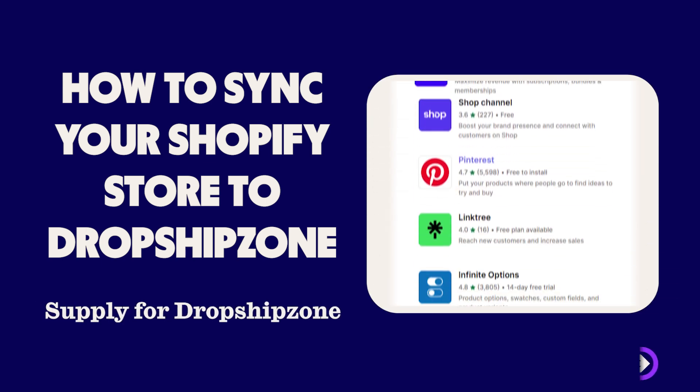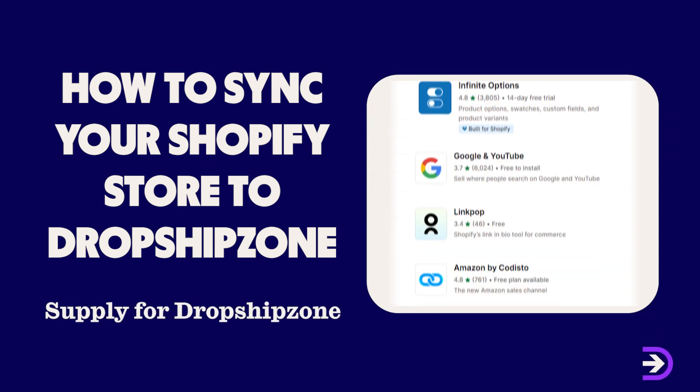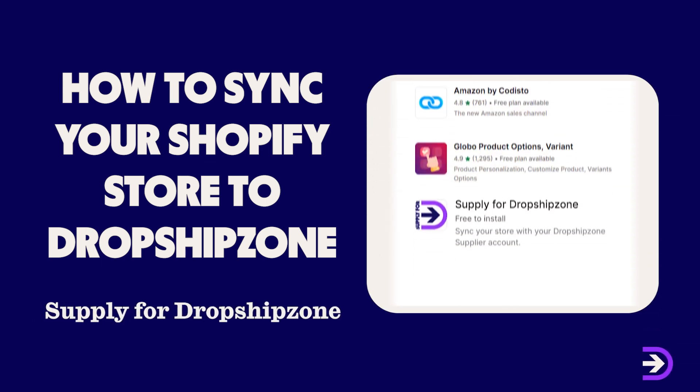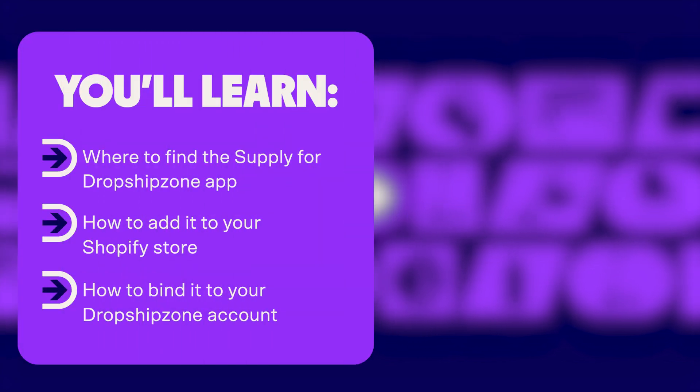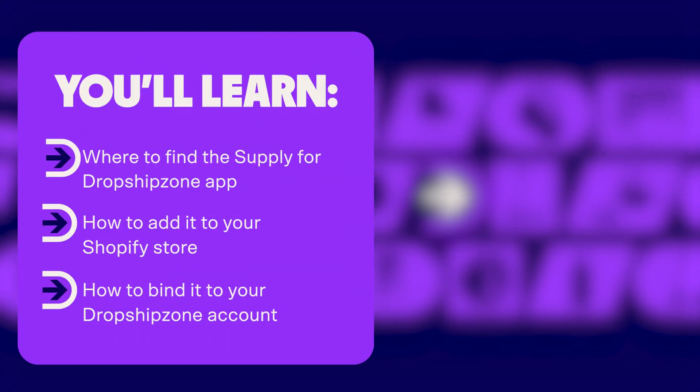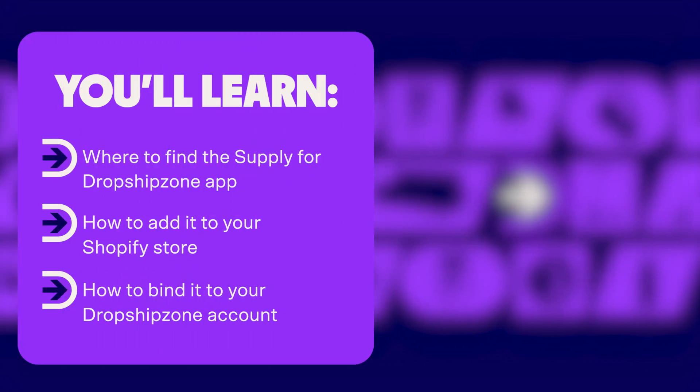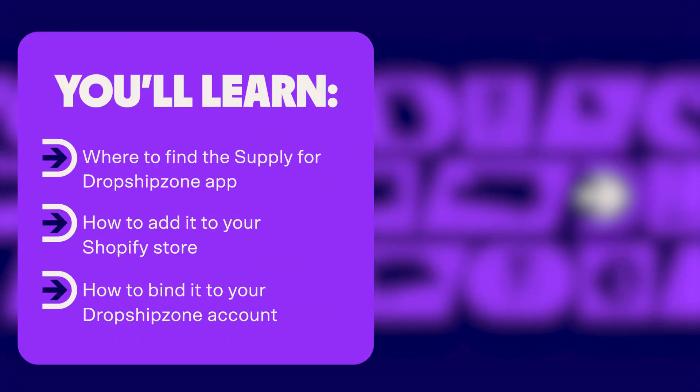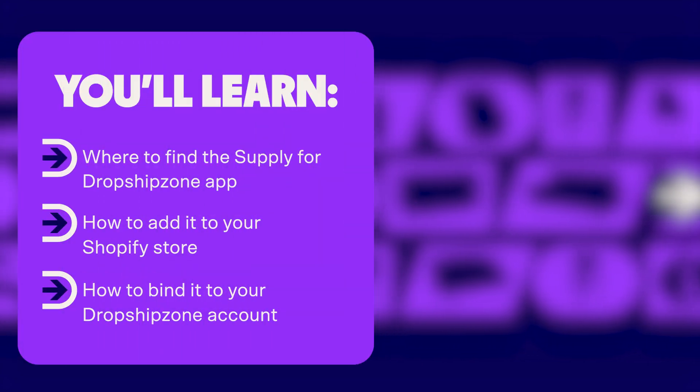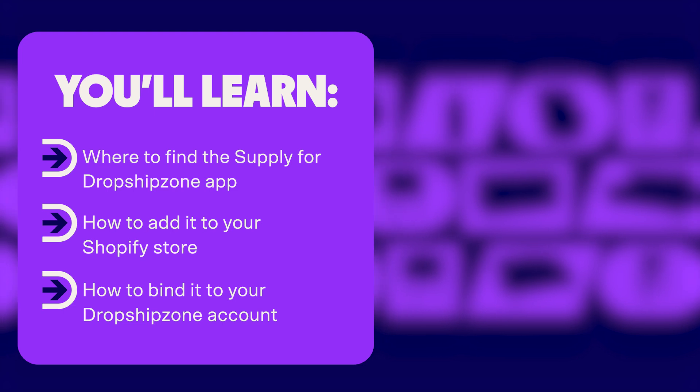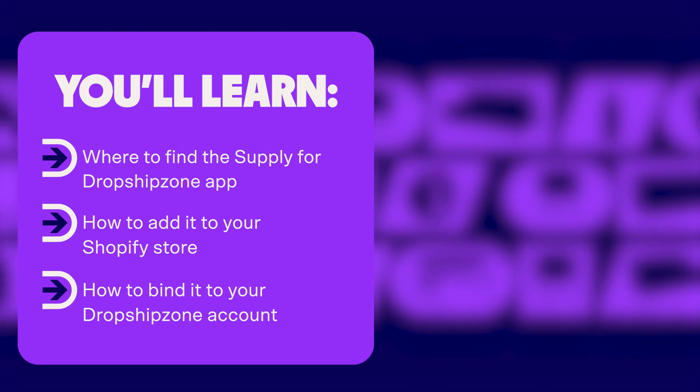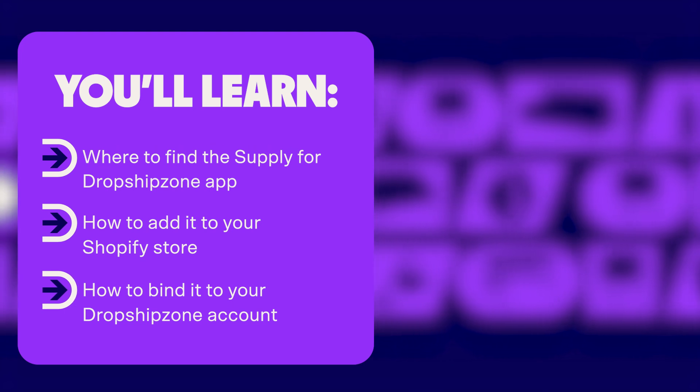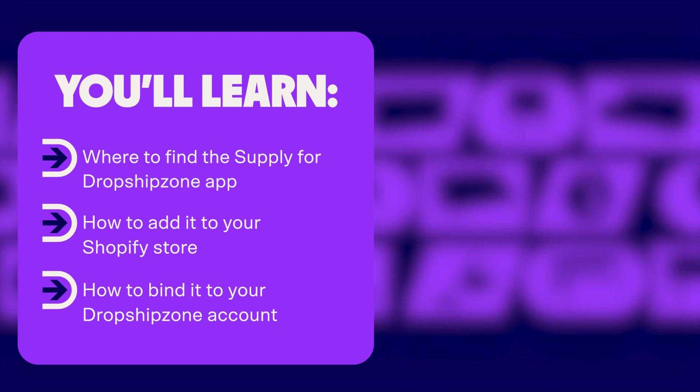Welcome to Supply for Dropship Zone. In today's video, we're going to show you where to find the Supply for Dropship Zone app, how to add it to your Shopify store, and how to bind it to your Dropship Zone account.